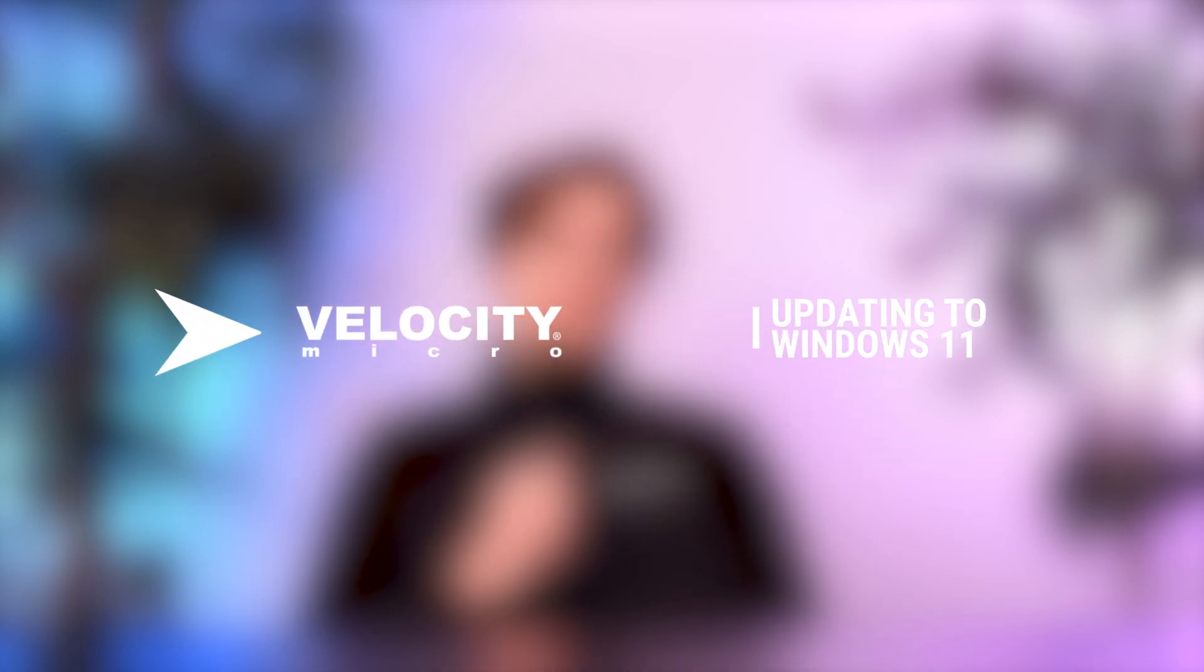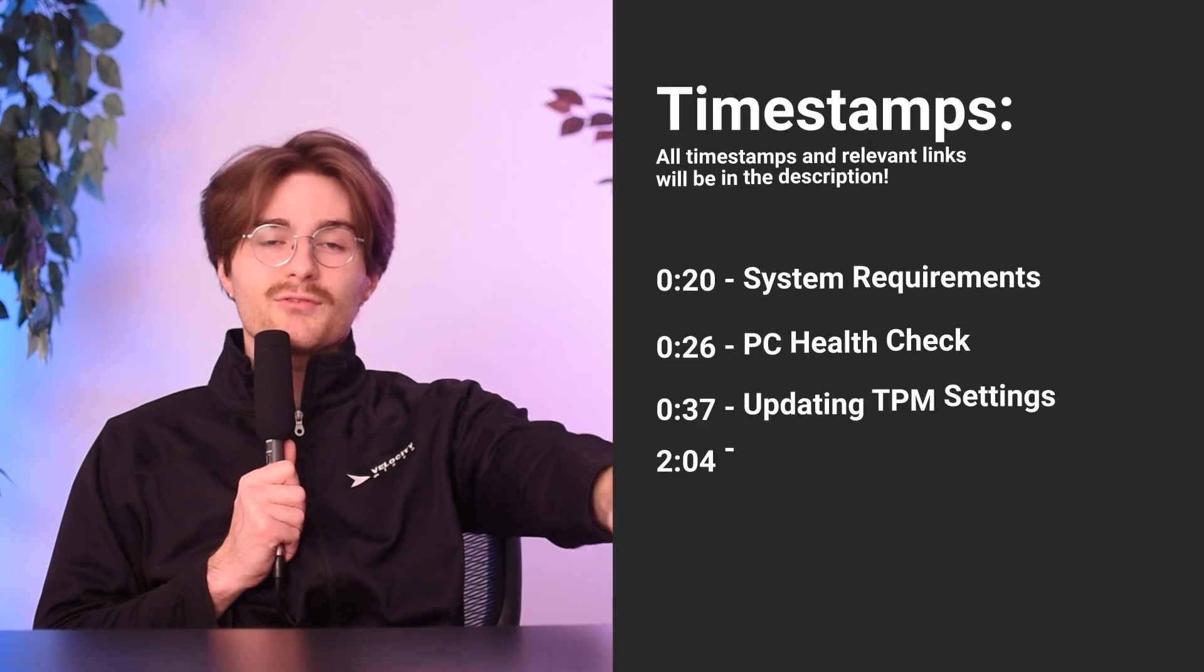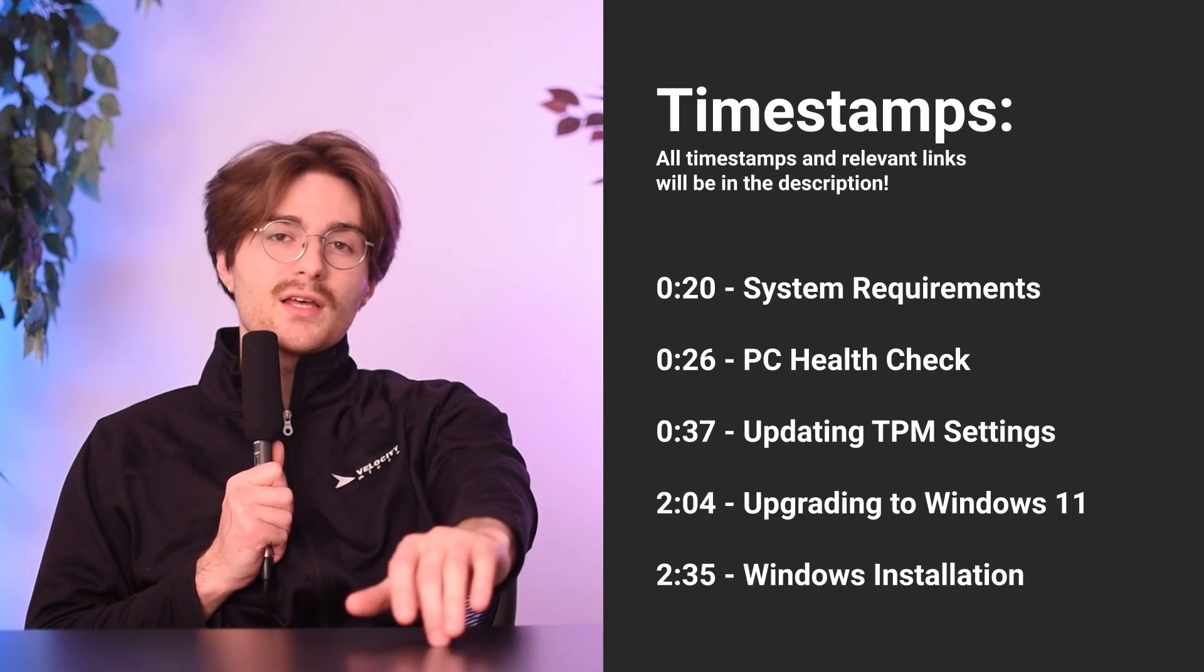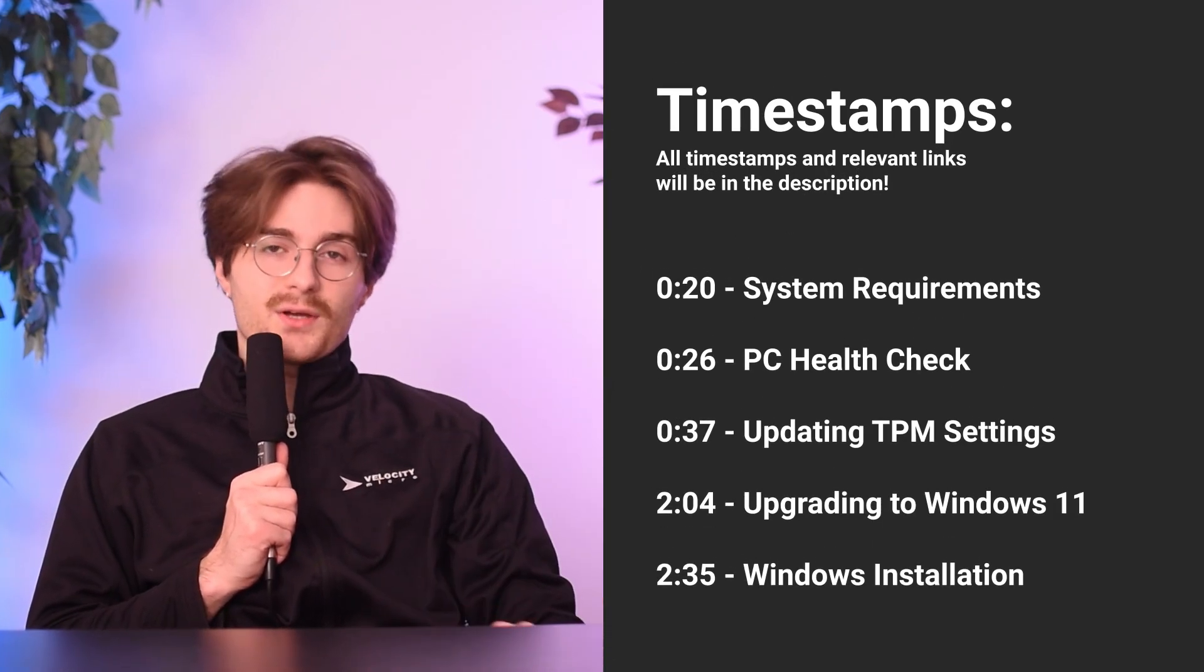If you're still using Windows 10, it may be in your future to upgrade to Windows 11. Now we made a video going over all the reasons why a couple months ago, but in this video we're just going to go over specifically what you need to get from 10 to 11 and how to get there.